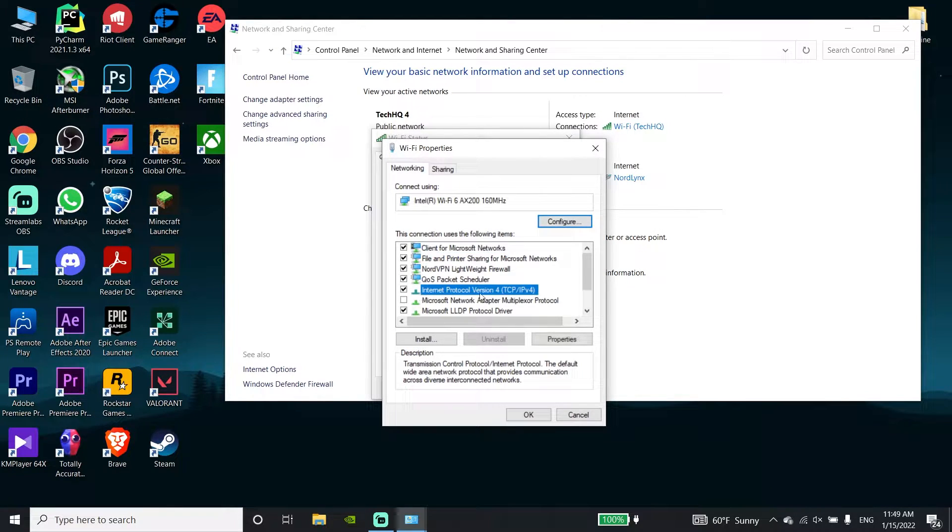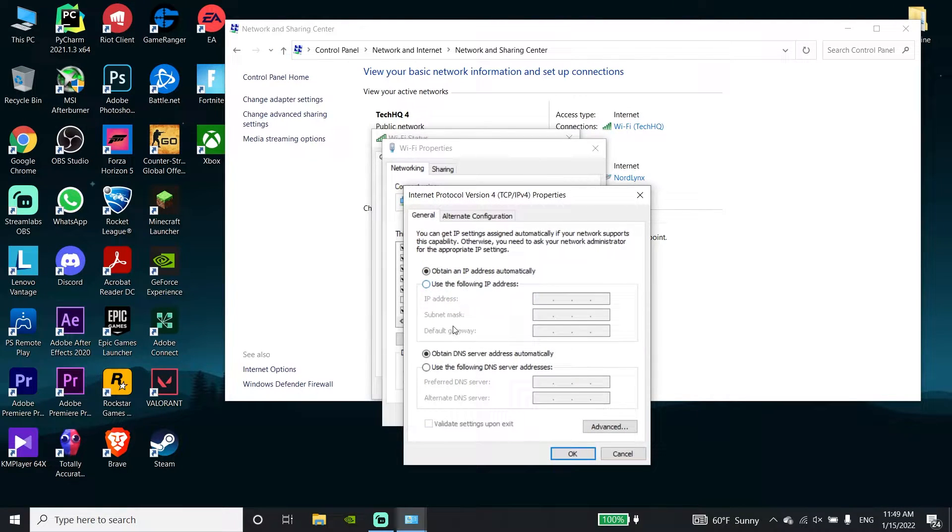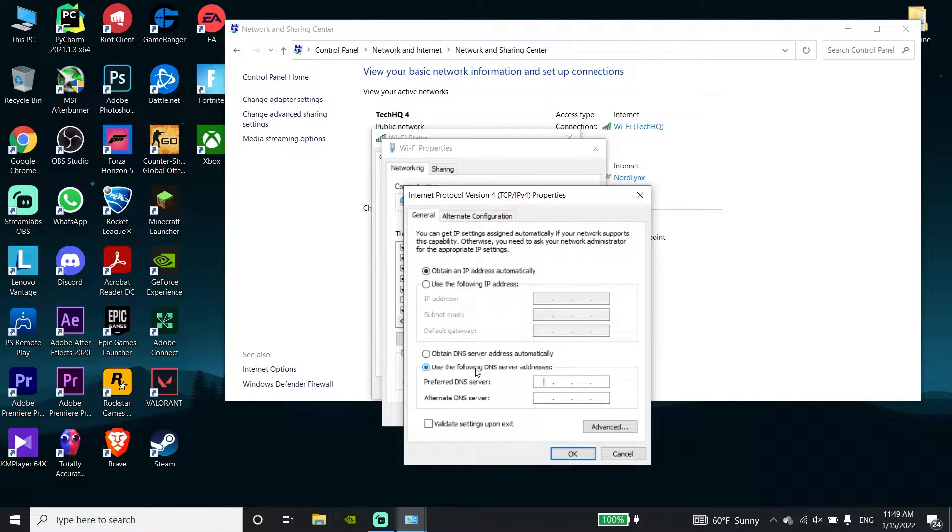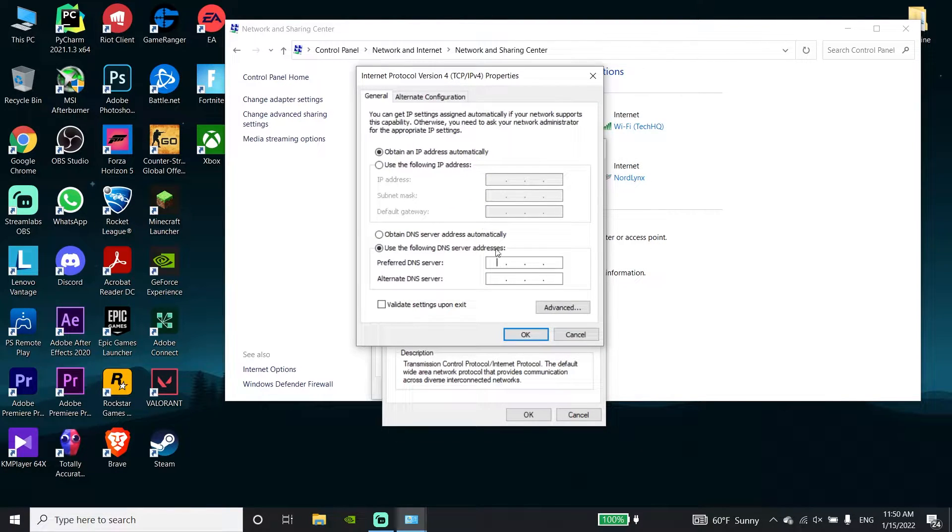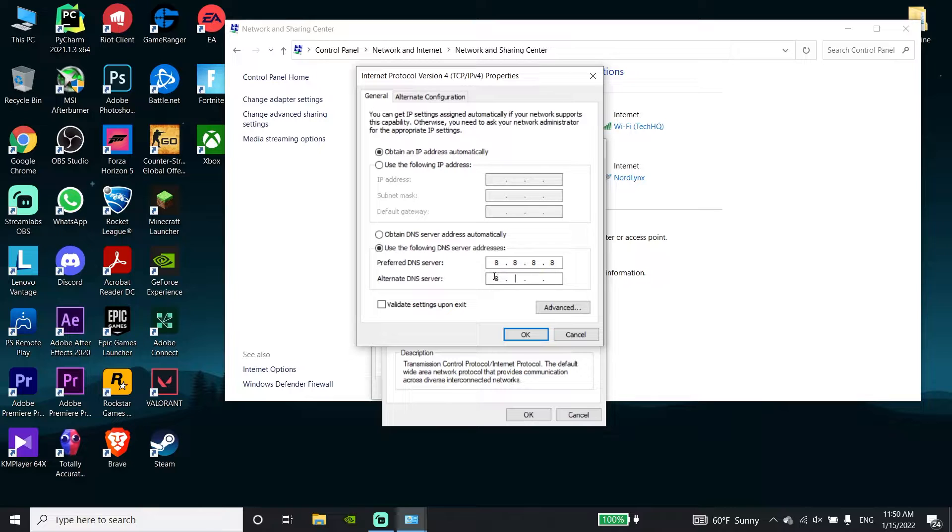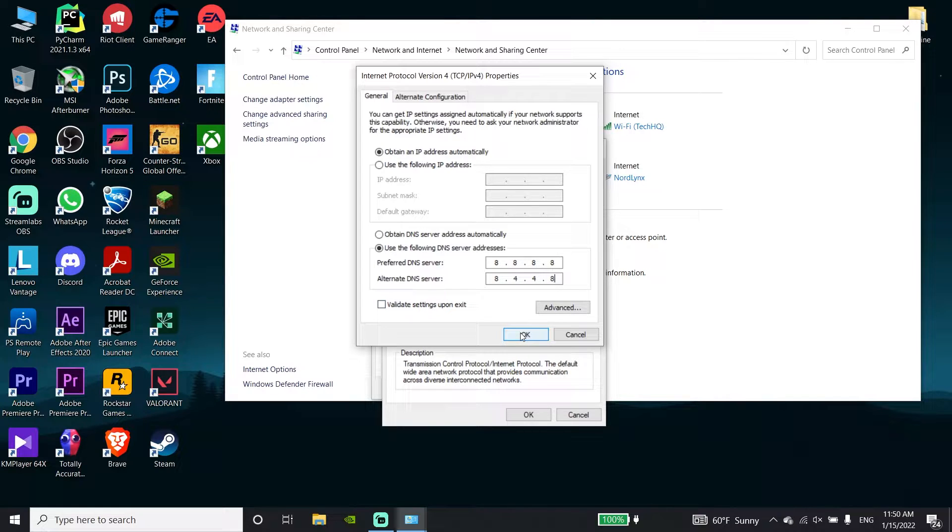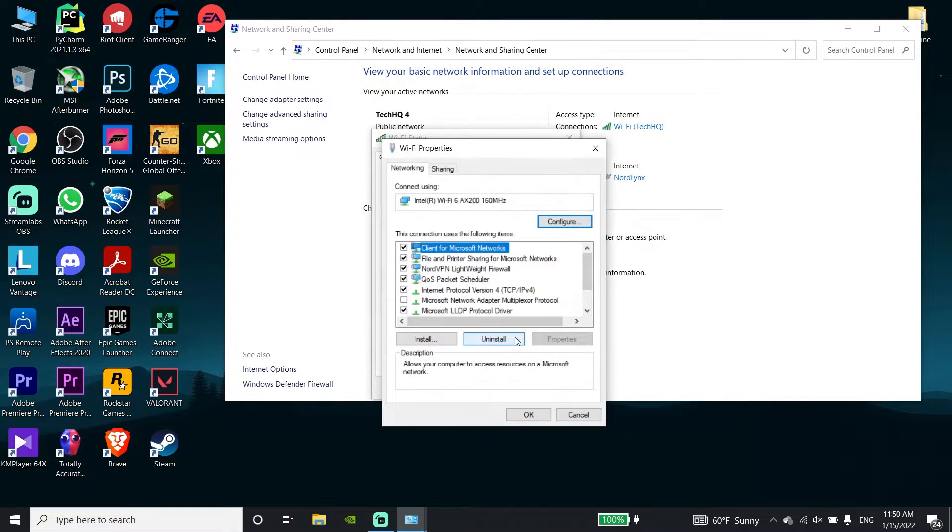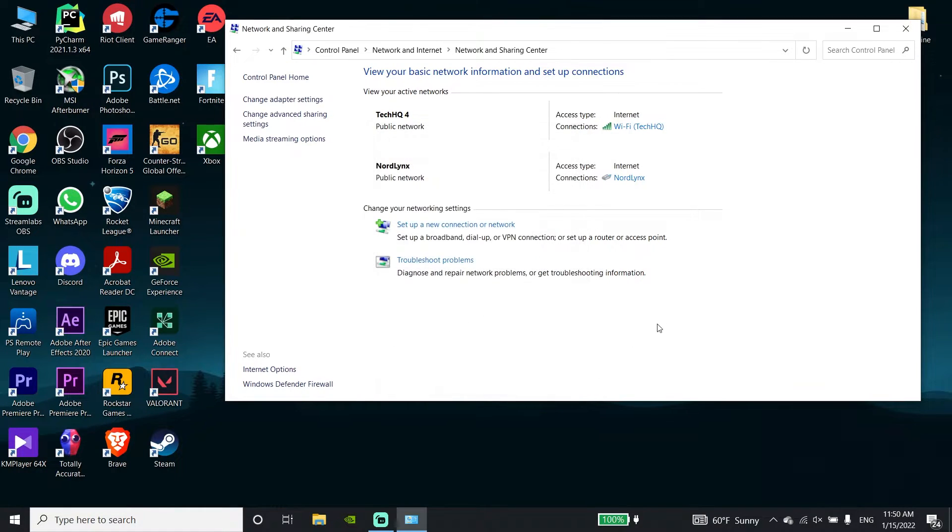Now double-click on Internet Protocol Version 4. Check the option 'Use the following DNS server addresses' to fix this connection error. For the first DNS, use Google DNS: enter 8.8.8.8 for primary DNS and 8.8.4.4 for alternate DNS. Then click OK, and click OK again.